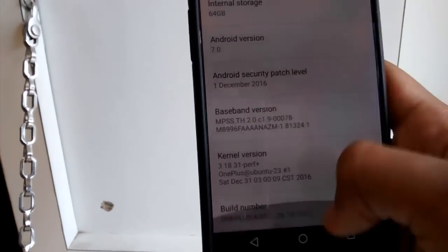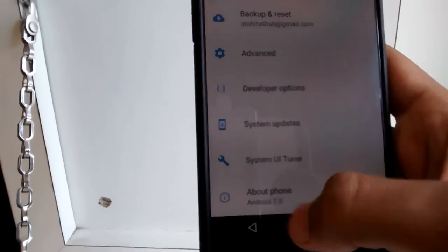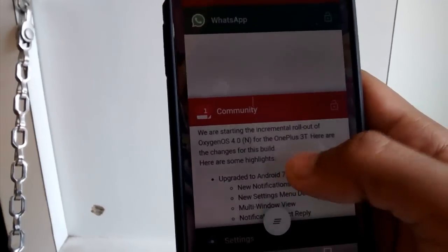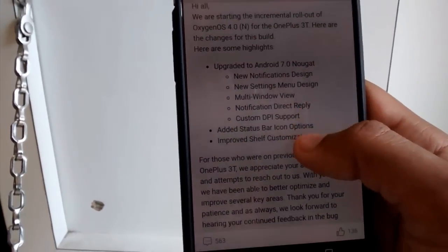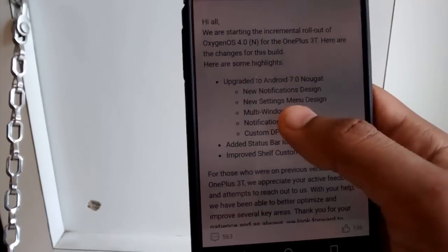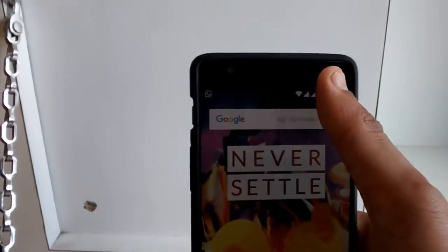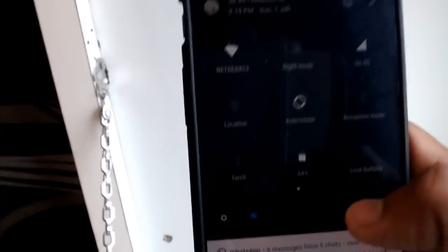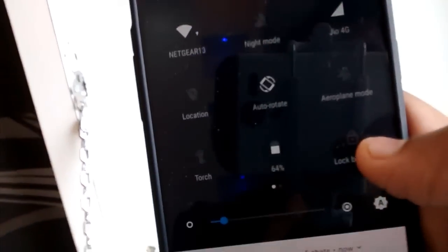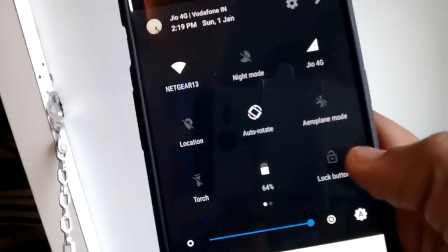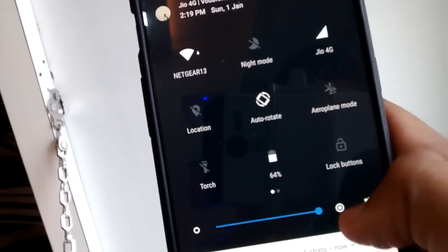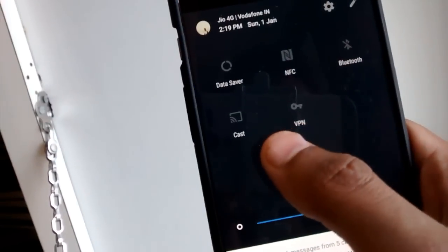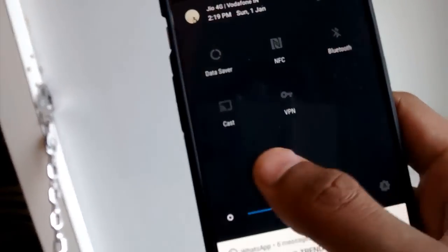So in this video I'll be showing you the changes which Nougat has brought. These are the following few changes: new notification design. This is the notification panel, the new design. They have added a data saver and you can swipe through screens.